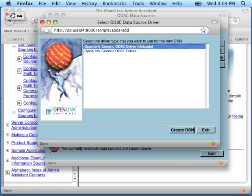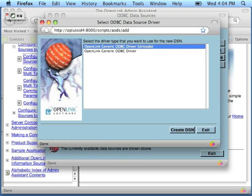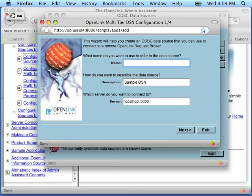Here you see I have a choice. I can choose the Unicode driver or the non-Unicode driver. This Unicode driver here is only useful if you're working with multibyte character sets. If you're not, just go with the default ASCII driver as I'm doing here. Click Create DSN.